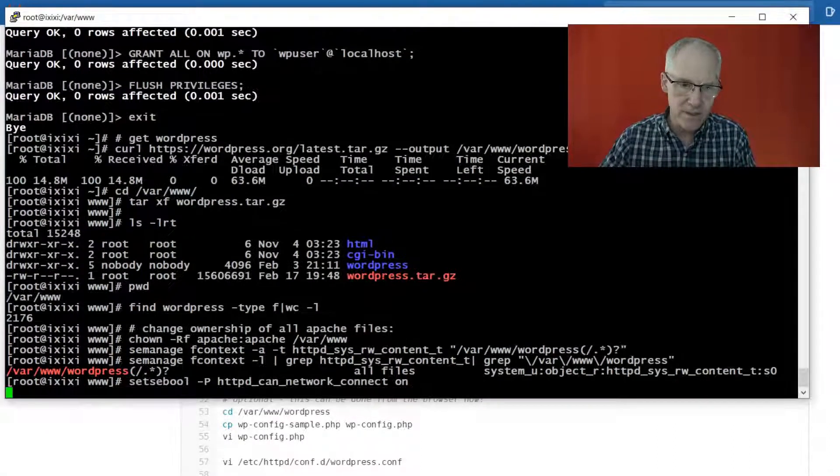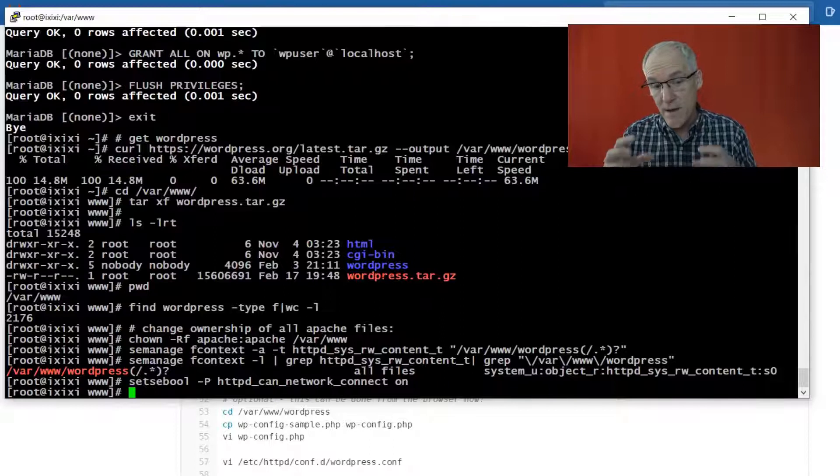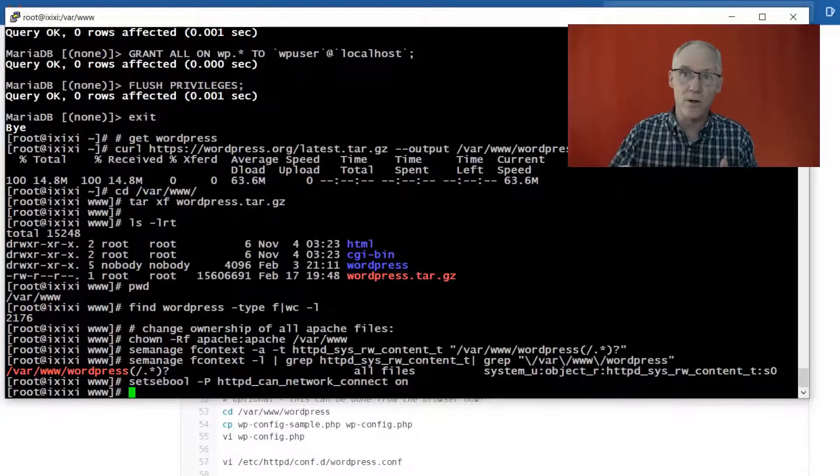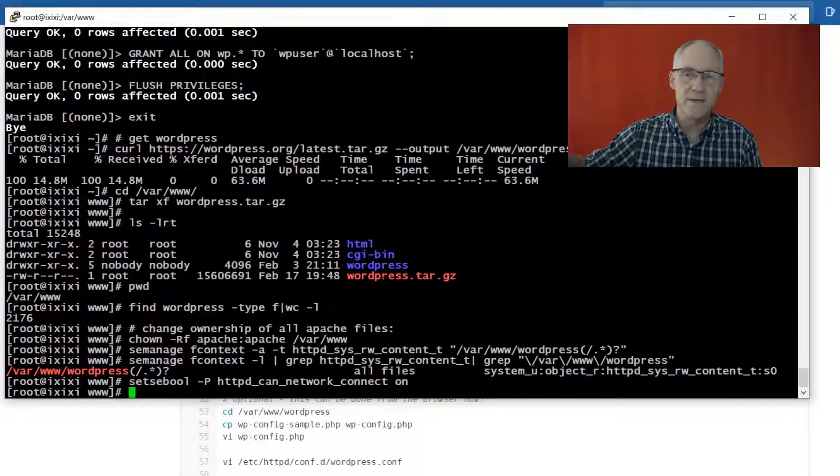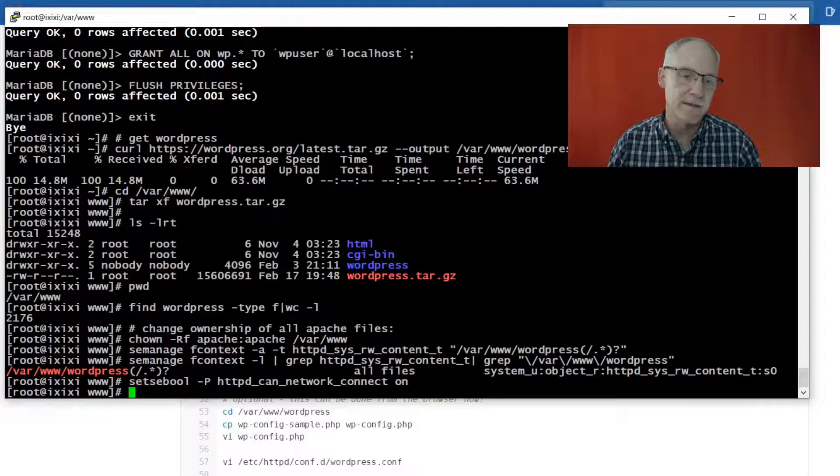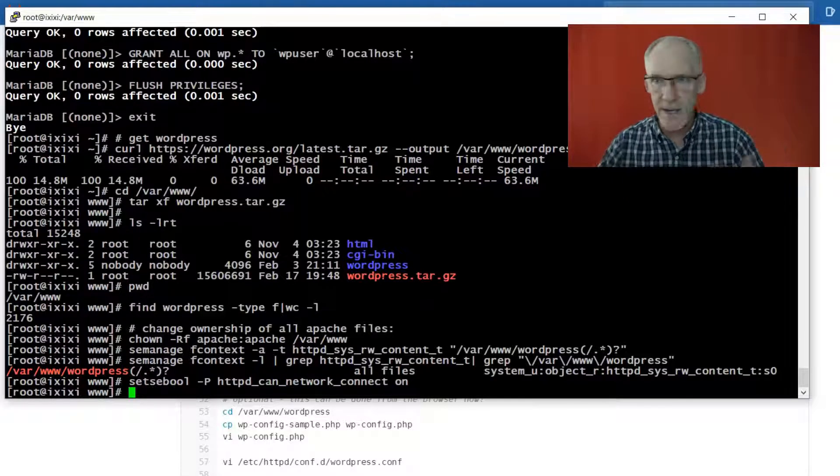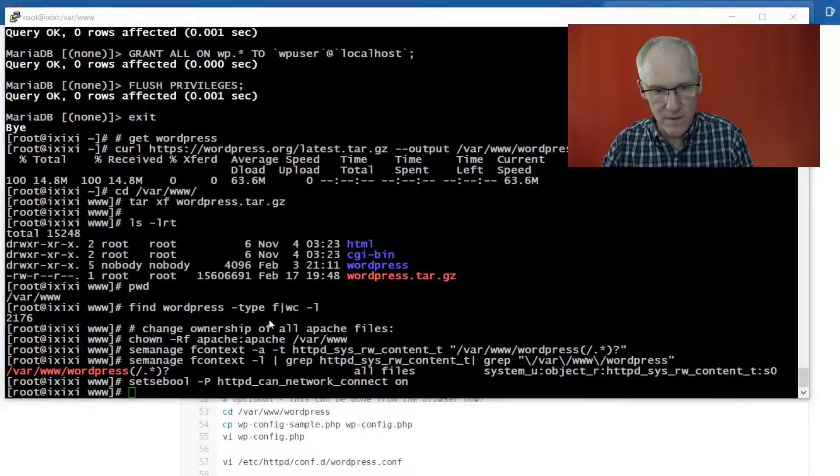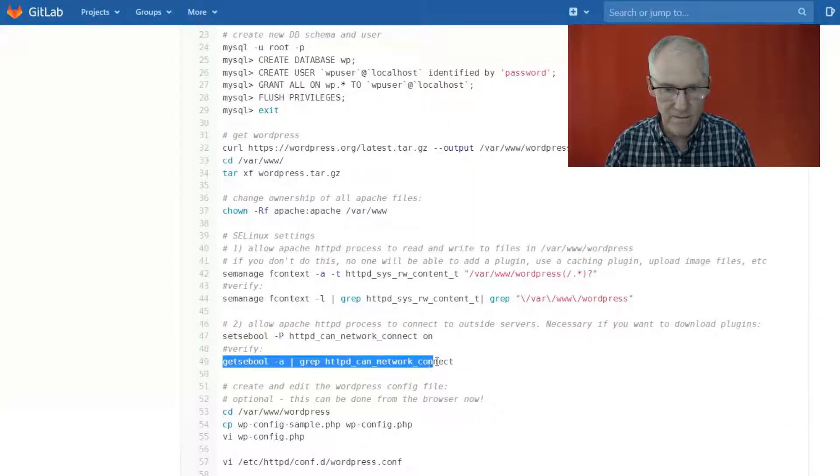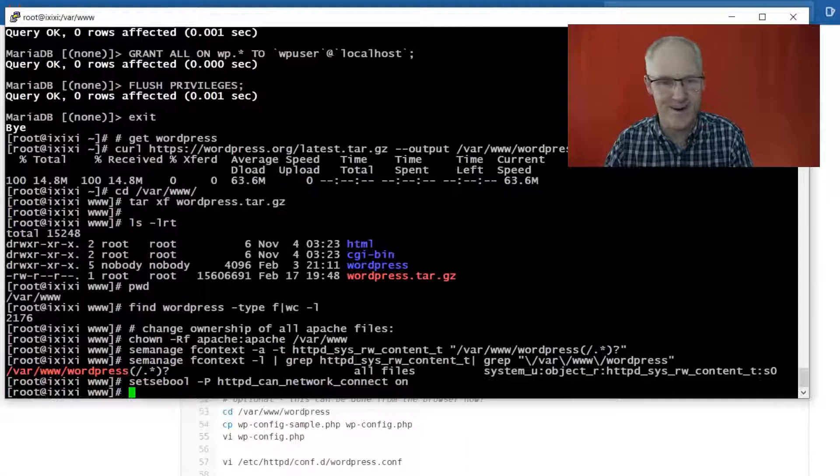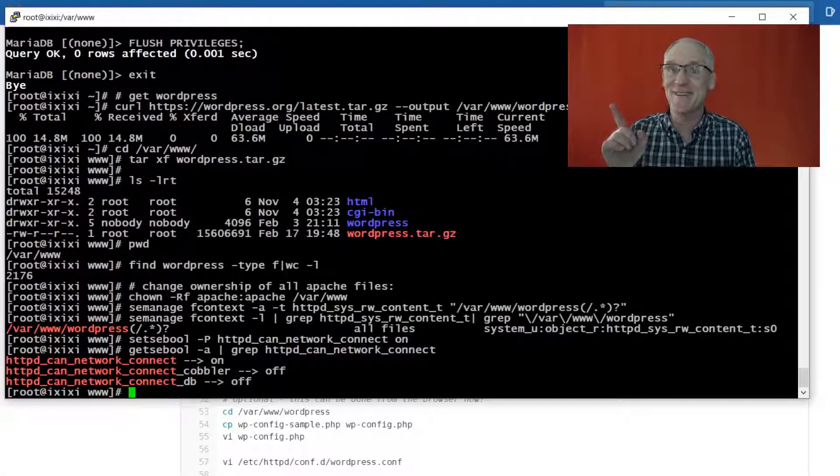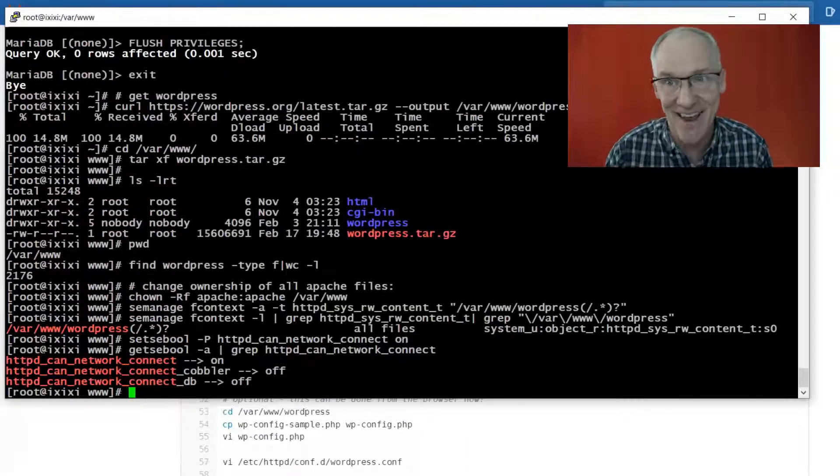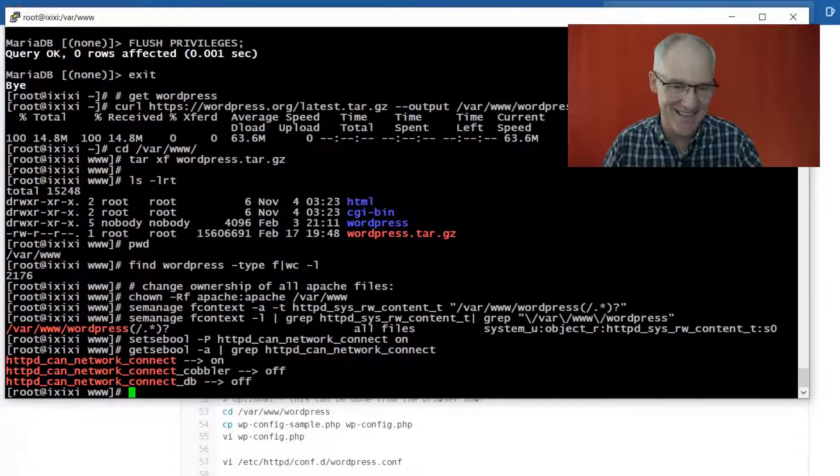And then this one right here allows WordPress, the WordPress process, to use curl to reach out to the wordpress.org website and bring in plugins and other things like that. So this is also an important setting. If you don't do it, it won't work. In fact, this is what happened to me yesterday when I didn't know about these commands.